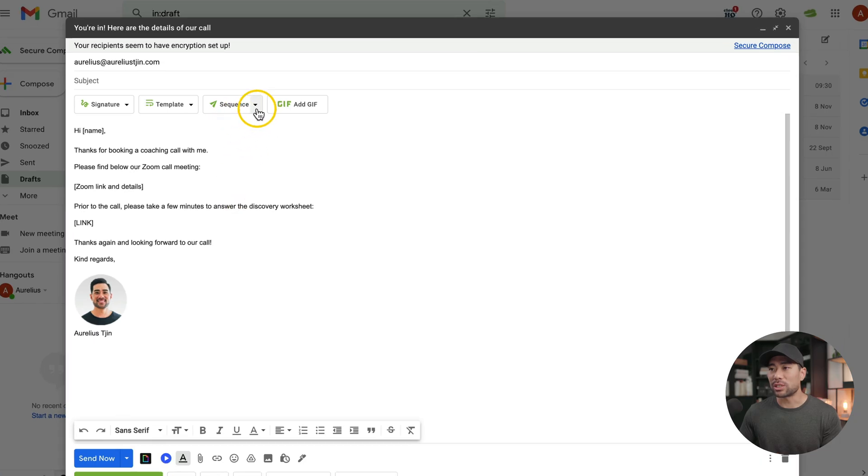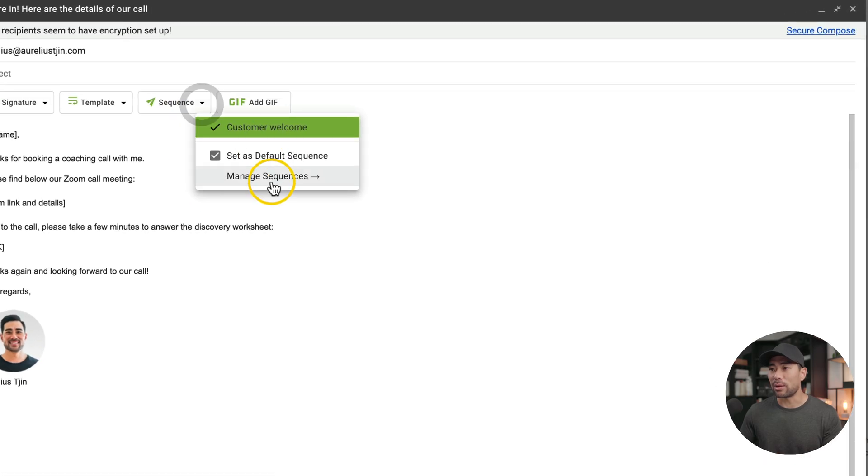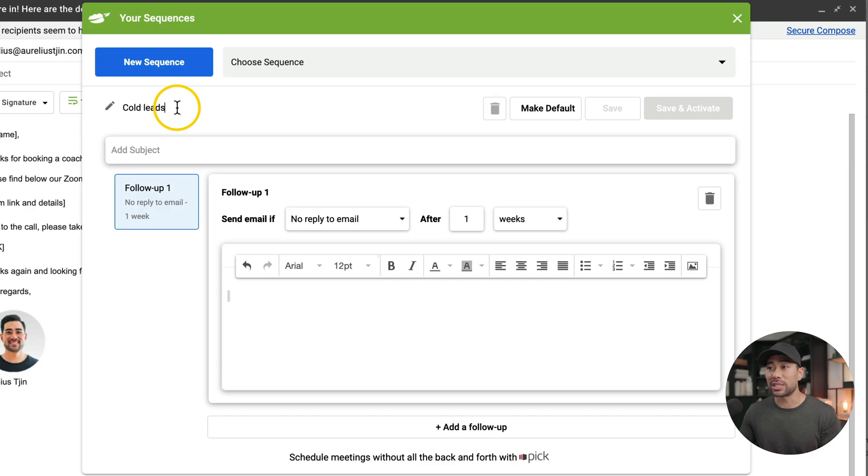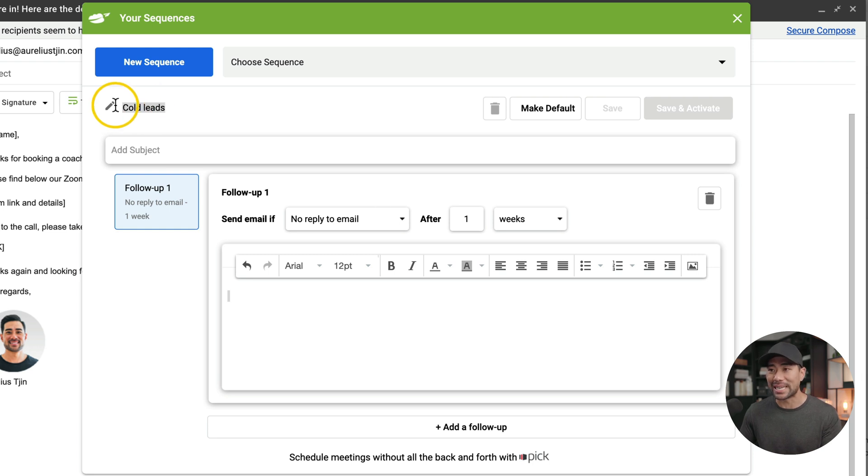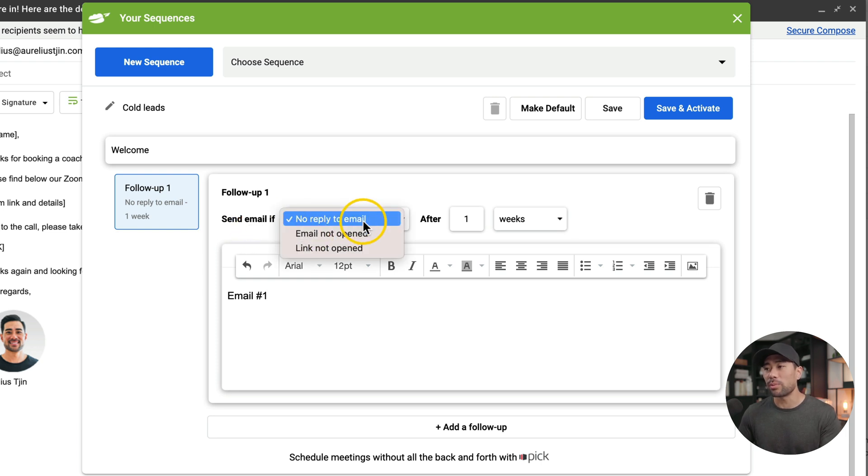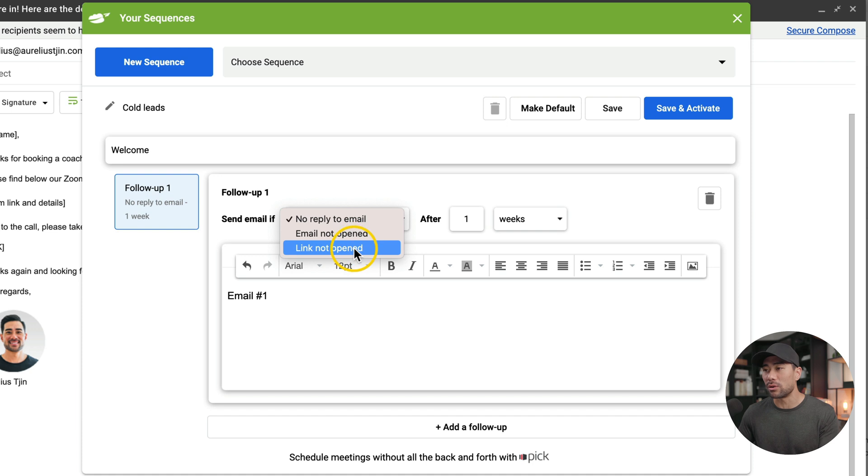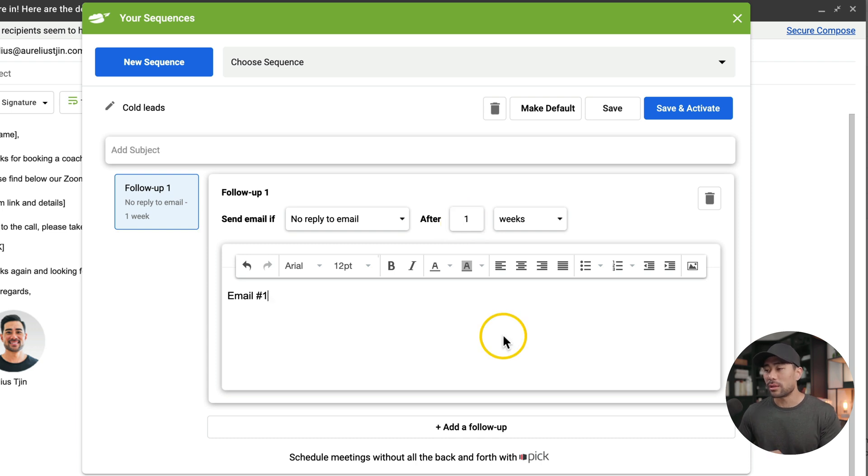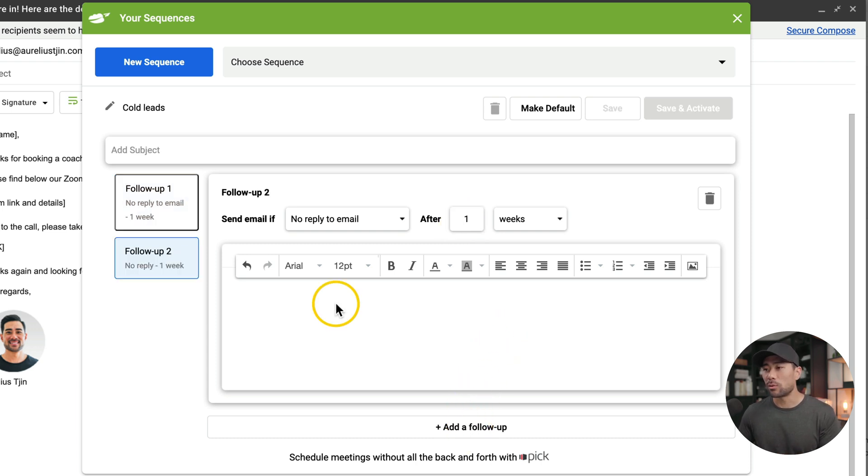Perhaps one of the most powerful features that I find with Right Inbox is sequences. You'll find sequence right here and we can click on manage sequences to create a new sequence. With sequences, you can preload emails and then have those emails sent out based on actions. For instance, let's say you want to create a sequence so that it will follow up on cold leads. You add a subject line, write your first follow-up email where it says send email if you can select the trigger.